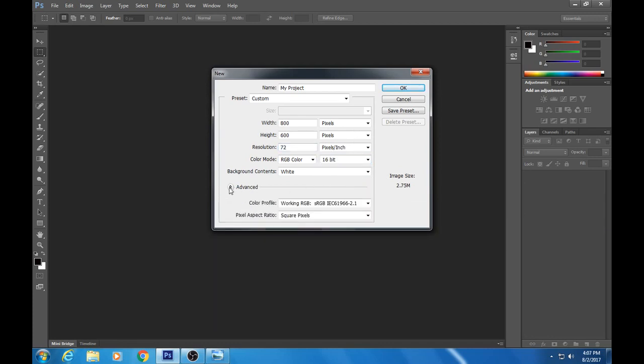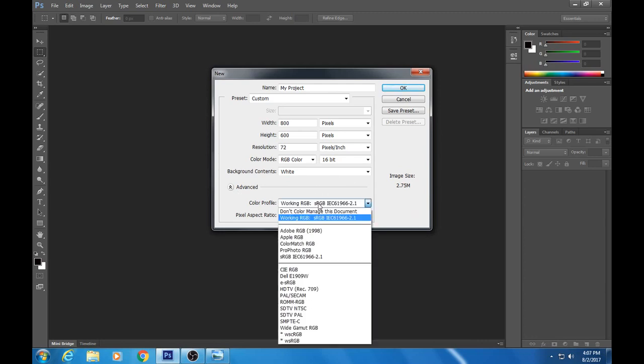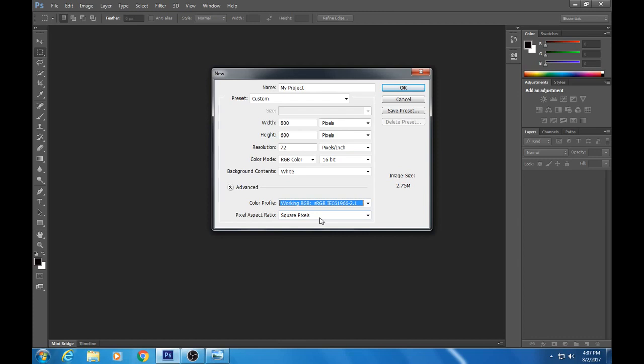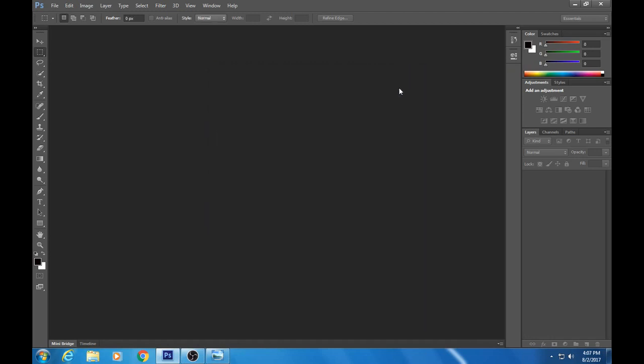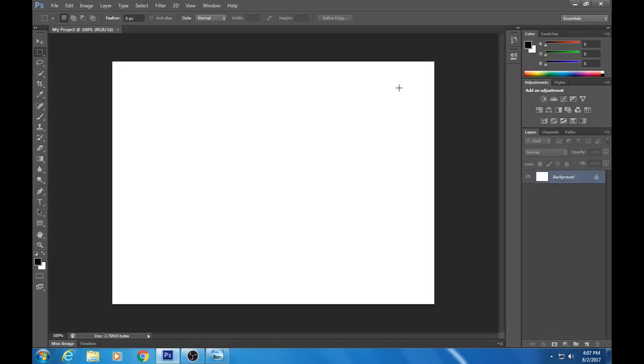I'm gonna expand this Advanced tab here, and I'm gonna click on this right here, and I want to choose Working RGB sRGB. Okay, and once you get all that, you're in good shape. So I'm gonna click OK, and that gives you a document to work with.